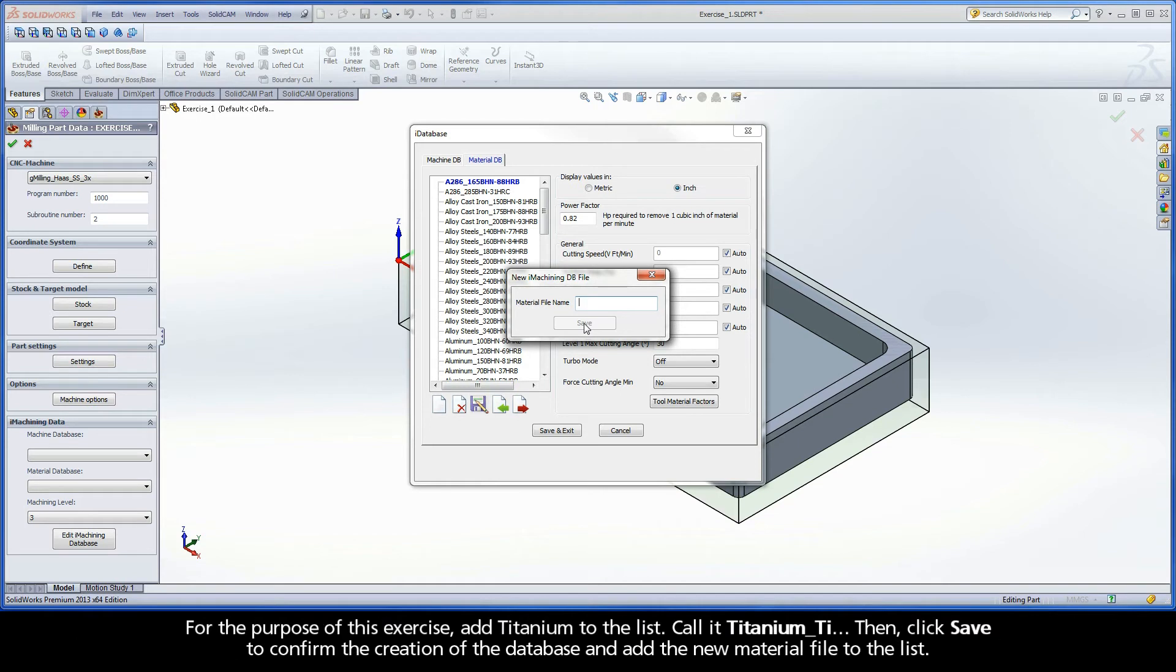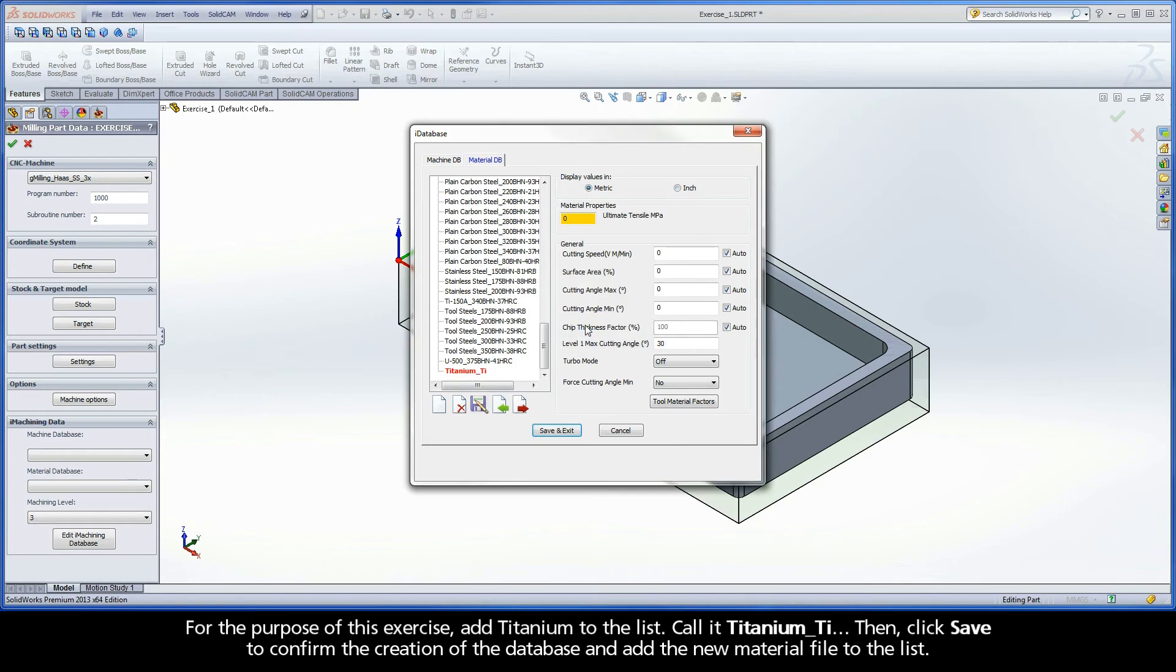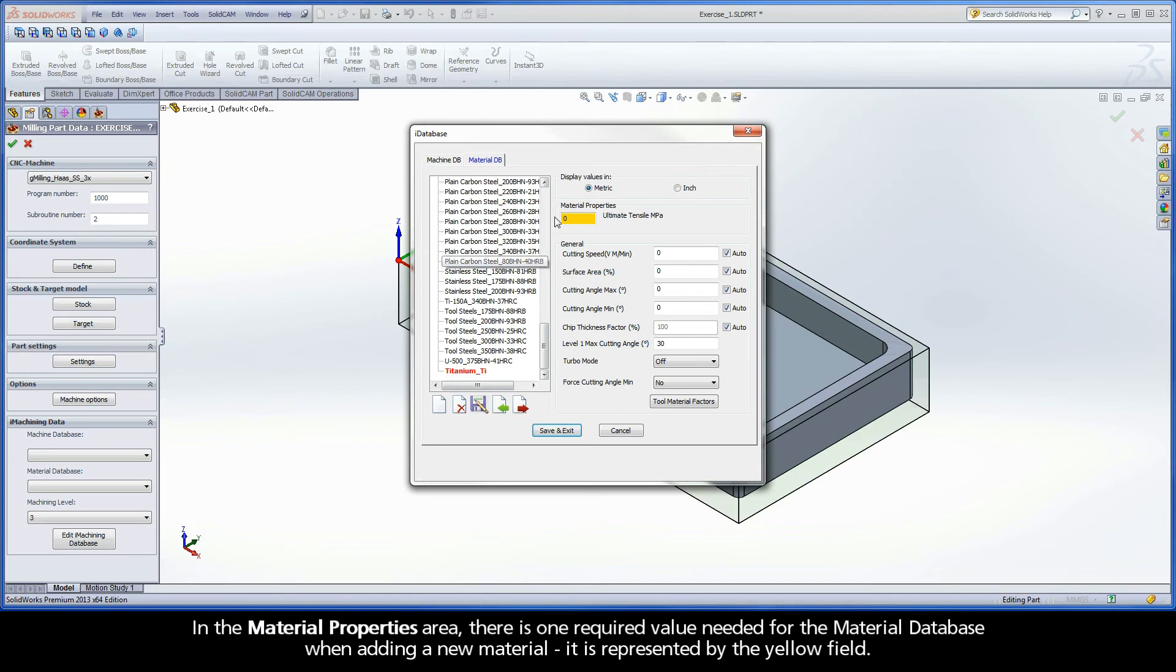For the purpose of this exercise, add Titanium to the list. Call it Titanium_TI. Then click Save to confirm the creation of the database and add the new material file to the list.